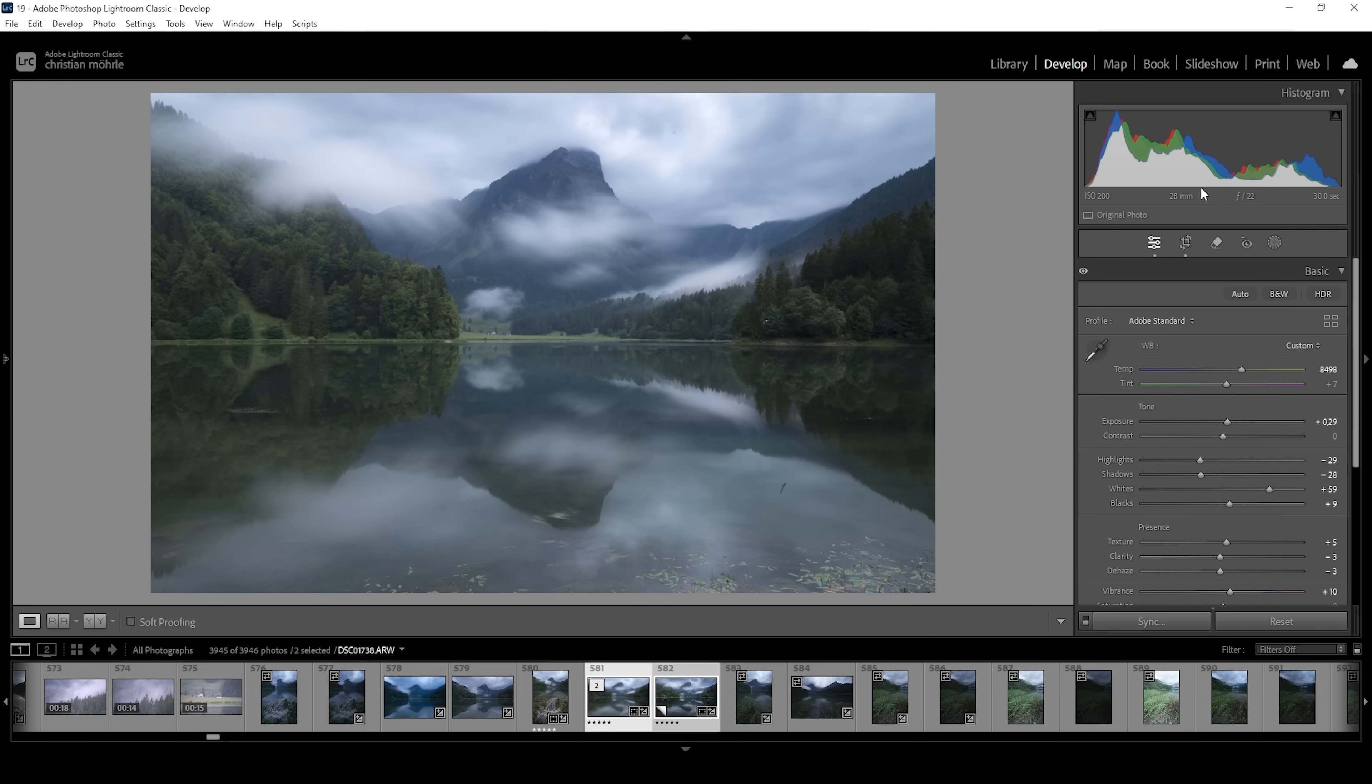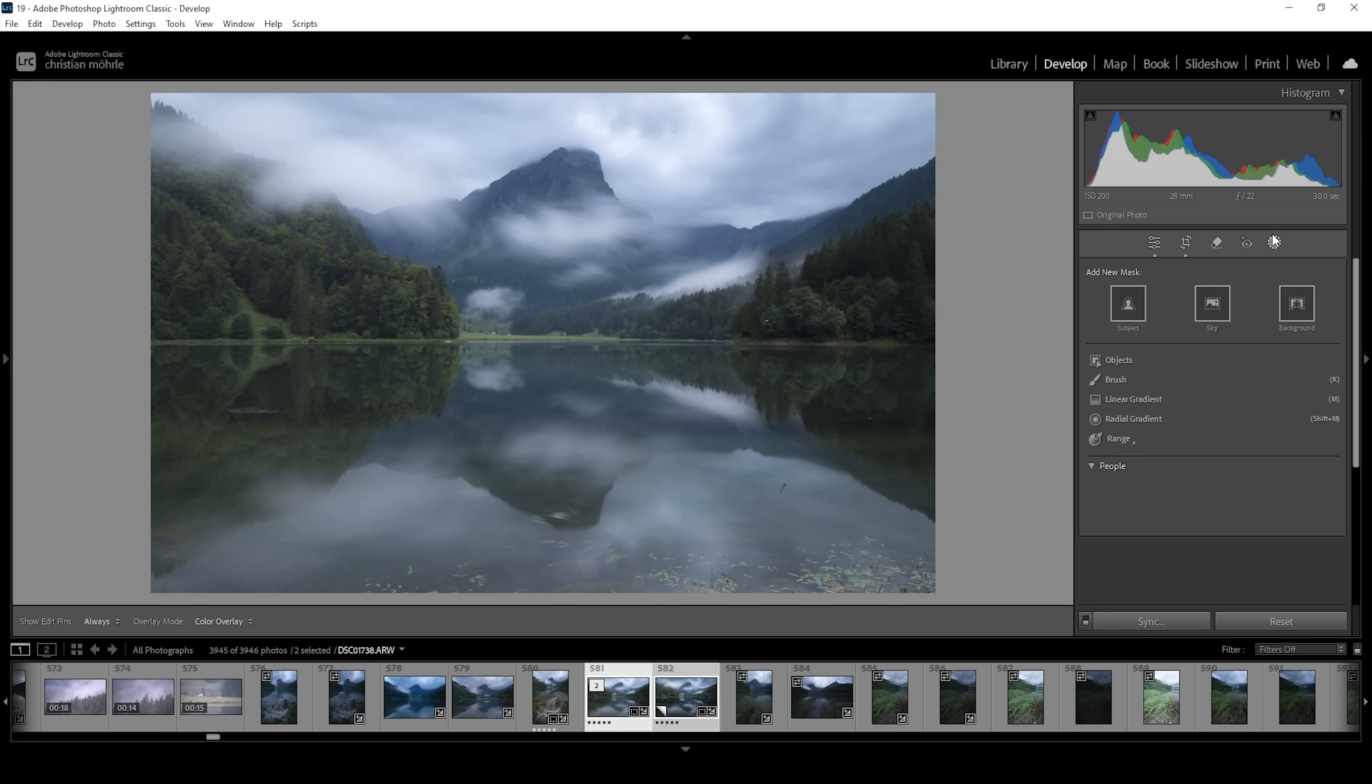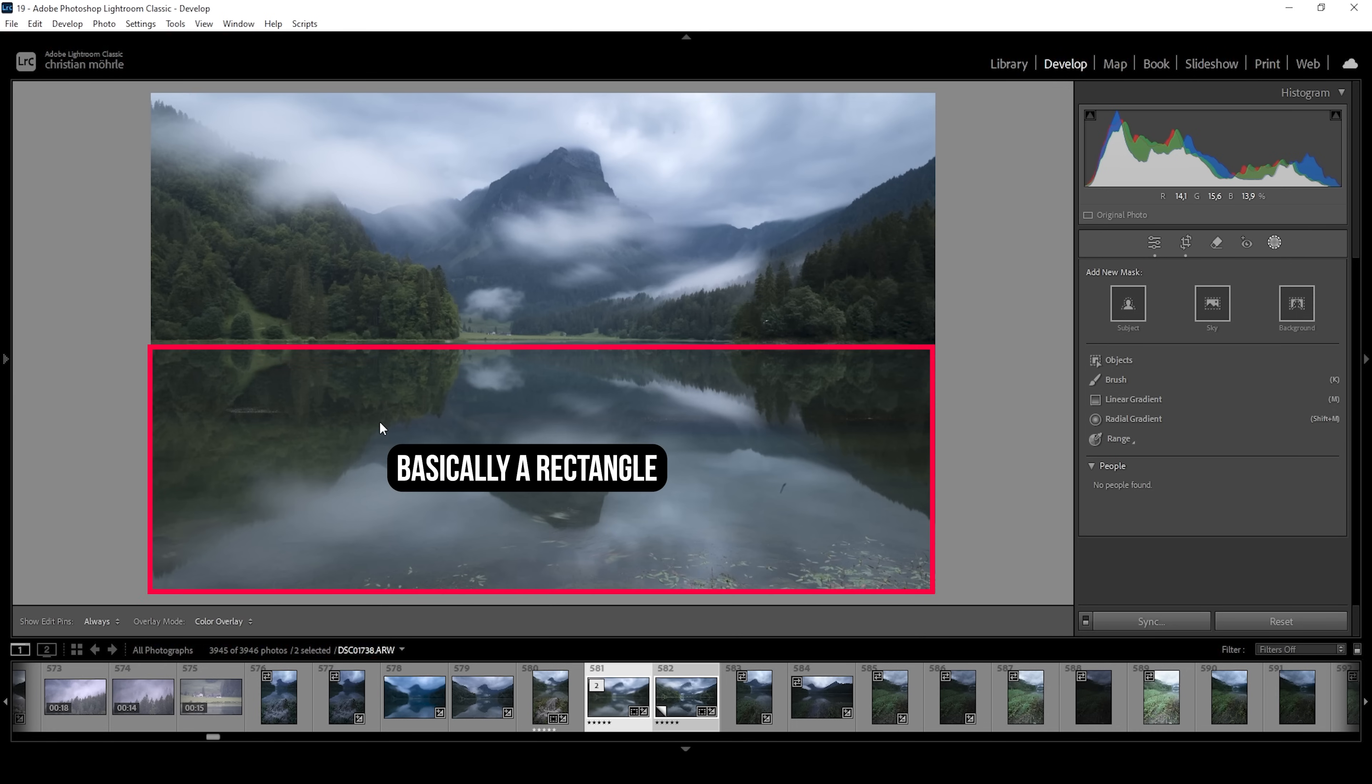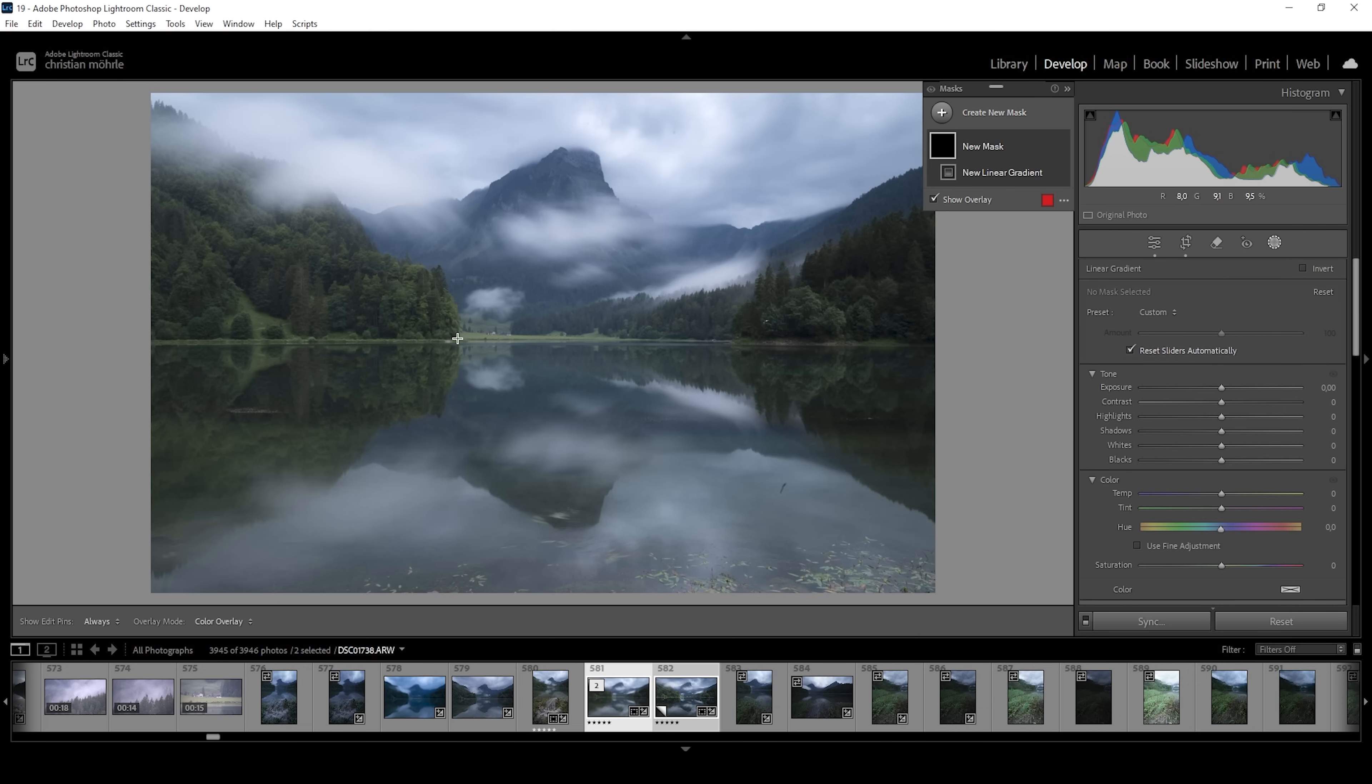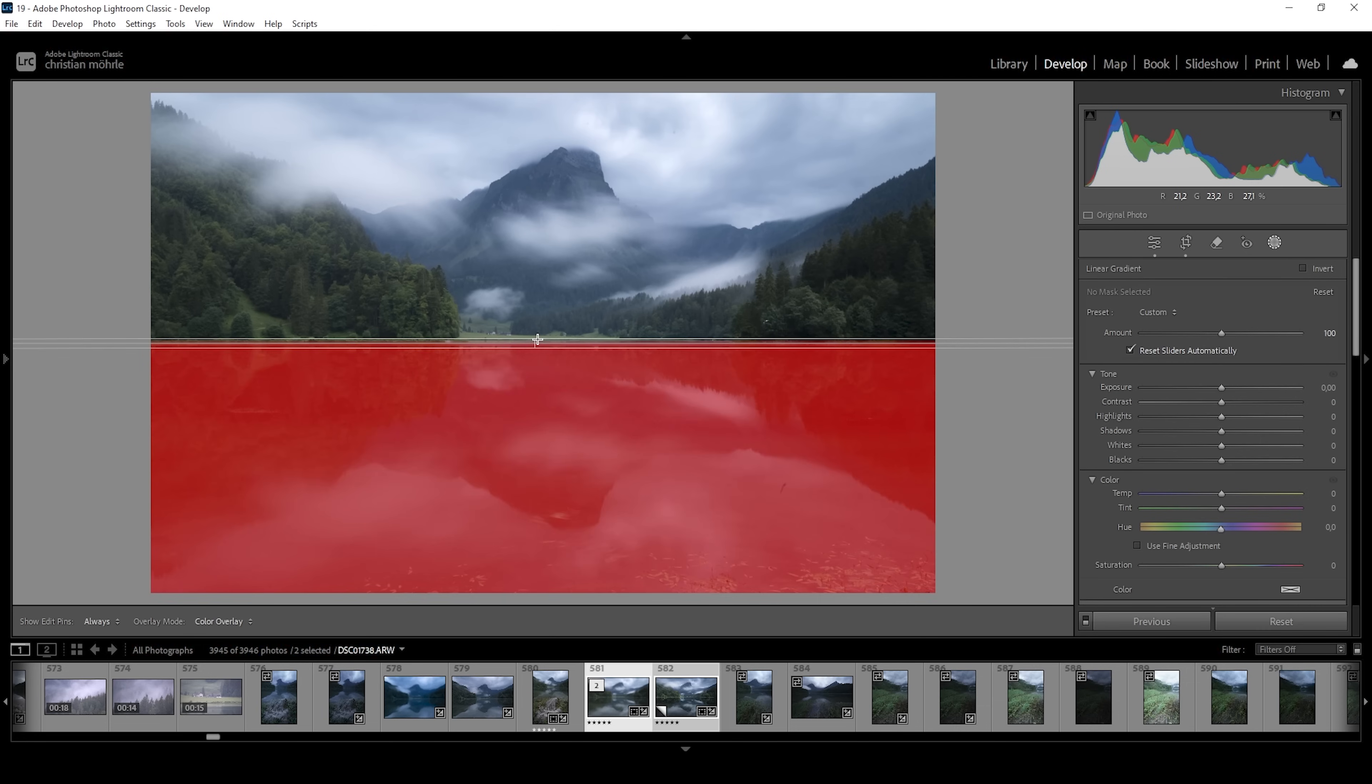So let's open up the masking panel and working with reflections like this, since you have a very defined area, this means we can simply use a linear gradient. And with that linear gradient, we are going to target all of that water surface like this.